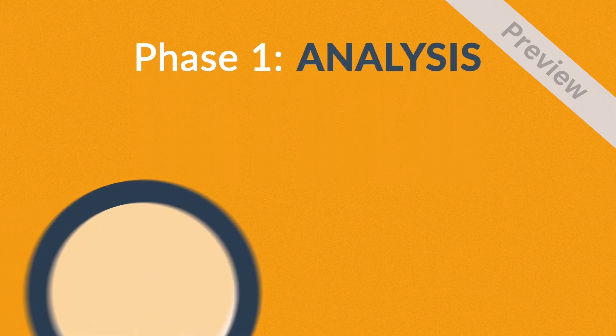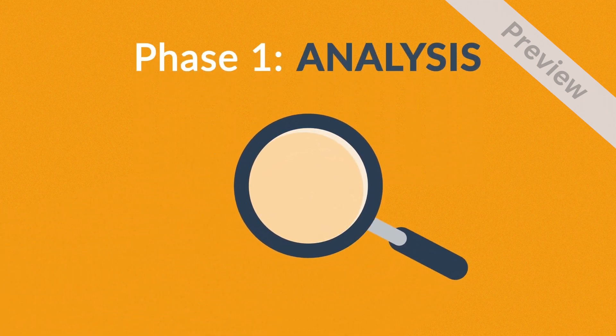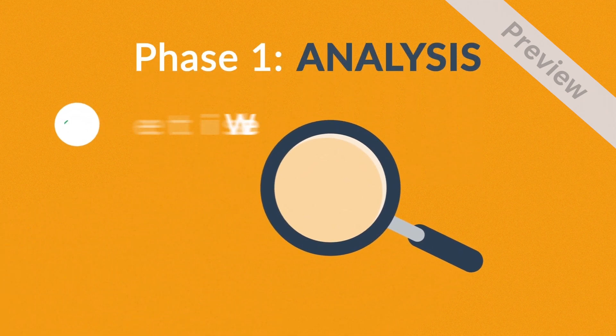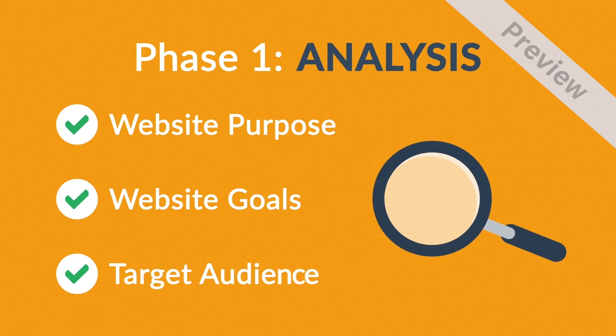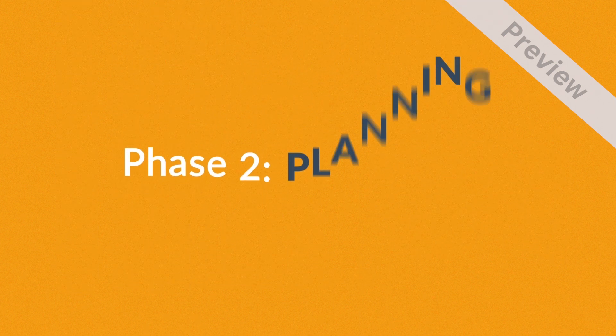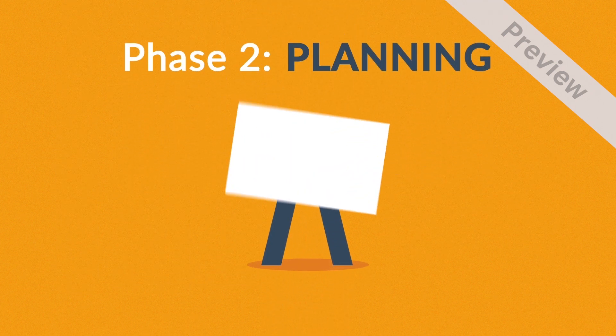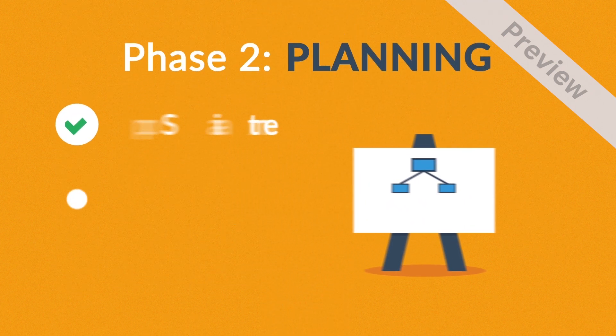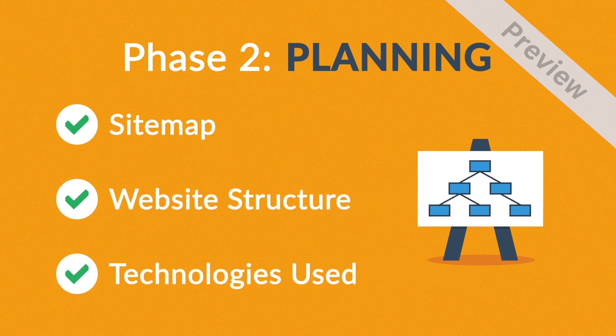Phase 1: Analysis. The first step is always about information gathering, identifying things like the website purpose, goals, and target audience. Phase 2: Planning. A plan includes a definition of the site map structure and technologies that we're about to use.